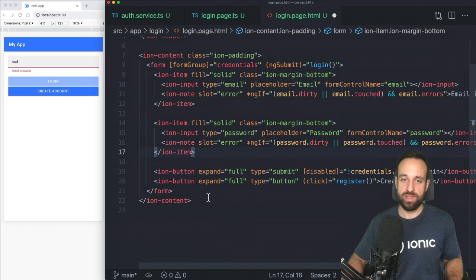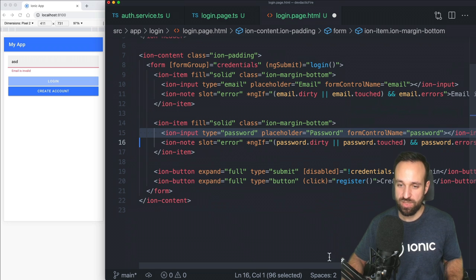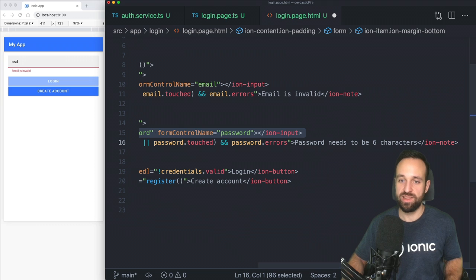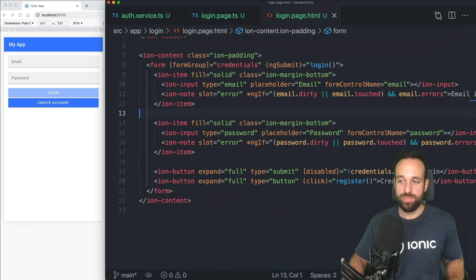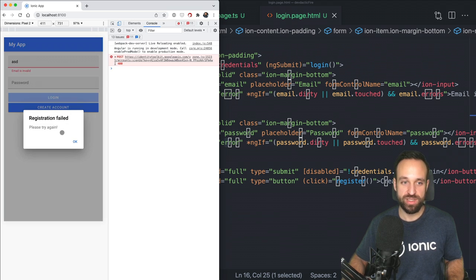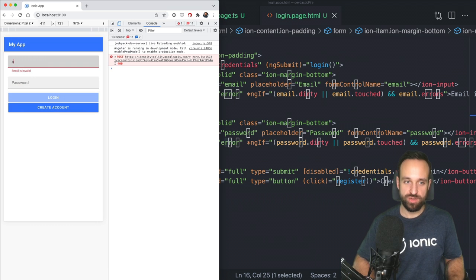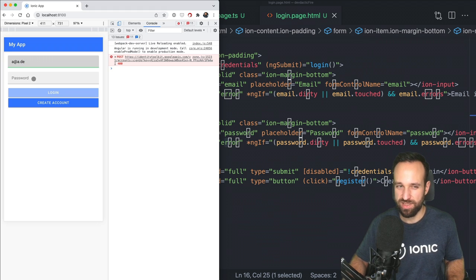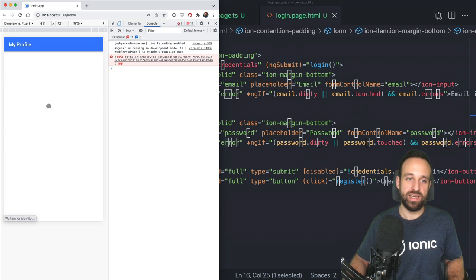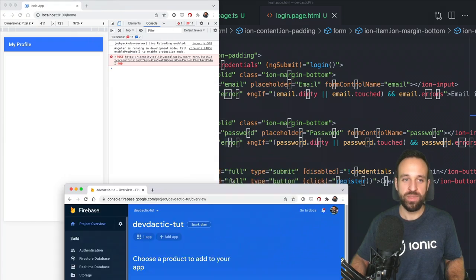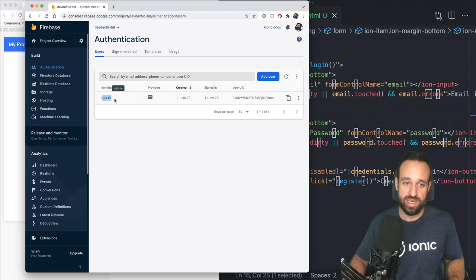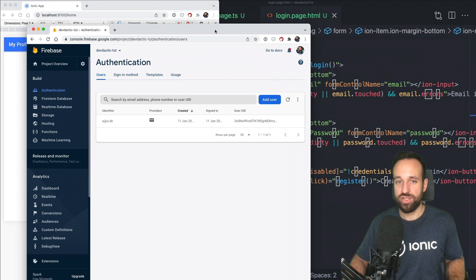Let's do some testing. With a bad input we see 'Registration failed, please try again' — always test failure cases because the happy path often just works. Now let's create a real account, and this brings us to the home page. Let's confirm in the Firebase Authentication console — and there is the user with their user ID. We now have a working registration and sign-in flow.